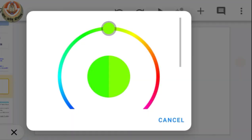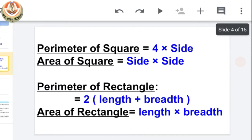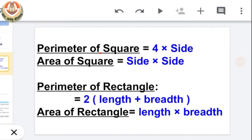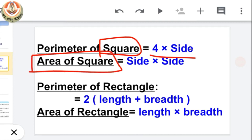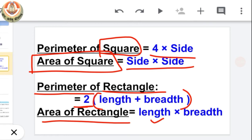Similarly, in case of rectangle. Now let's move on to the exercise, but first we have to recall the formulas. For a square, all four sides are of equal length, so the formula for its perimeter is 4 × side, and the formula for the area of a square is side × side. The perimeter of a rectangle is 2 × (length + breadth), and its area is length × breadth.